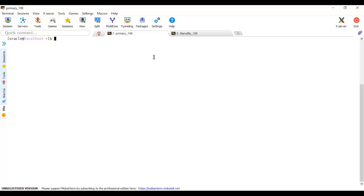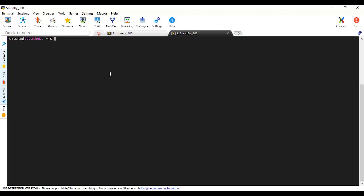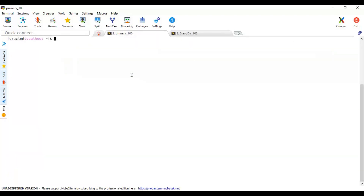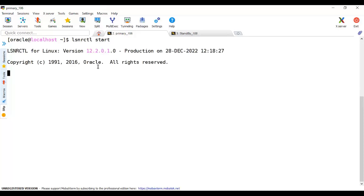Here I have two servers. The one with the white background is my primary database - this tab is connecting to the primary database server ending with 106. The second one with the blank background plays the role of standby database. On the standby I have installed Oracle software only - there is no instance. But on the primary I have a full installed database. We have to change certain parameters and do configuration in the primary before configuring the standby. Let me start the database - start the instance first and then start the database.